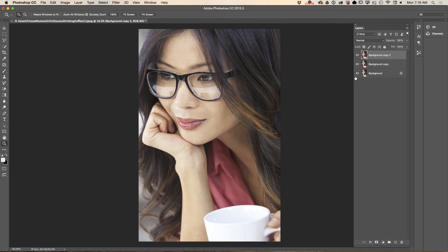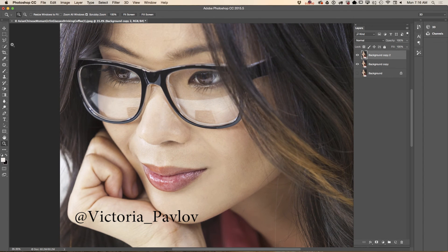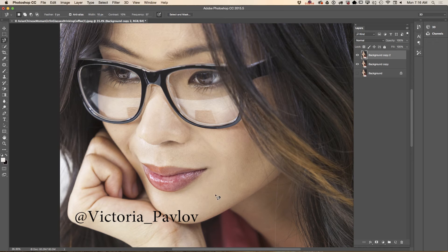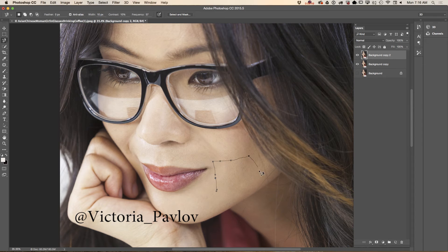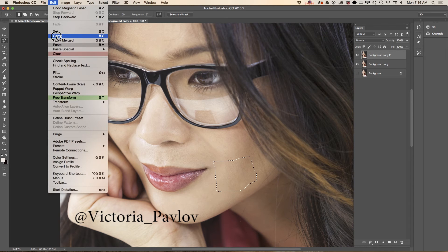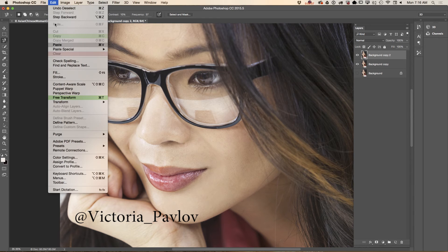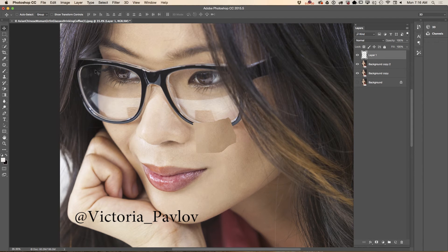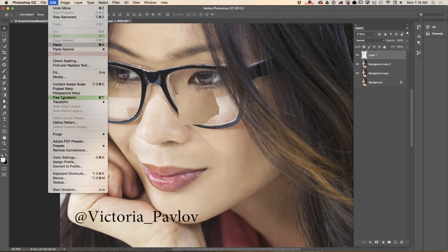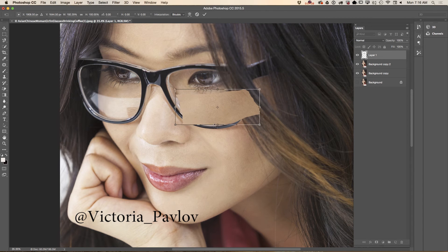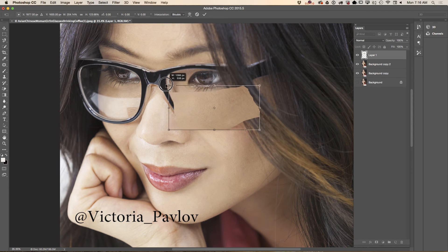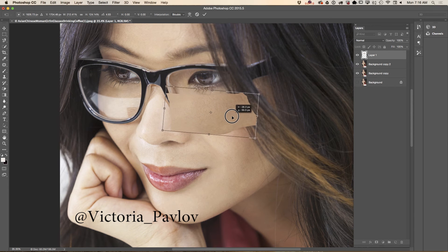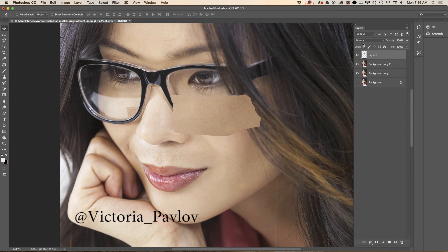Let me zoom in. Using lasso tool, you can use any lasso tool you want, I will select part of our skin, copy, deselect and paste. Now I will move part of the skin. Using free transform tool I will resize, rotate, click OK.